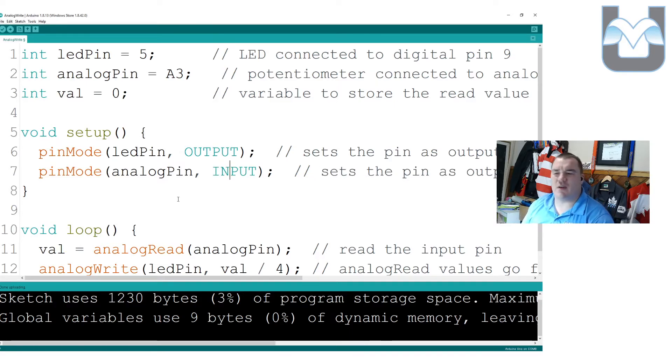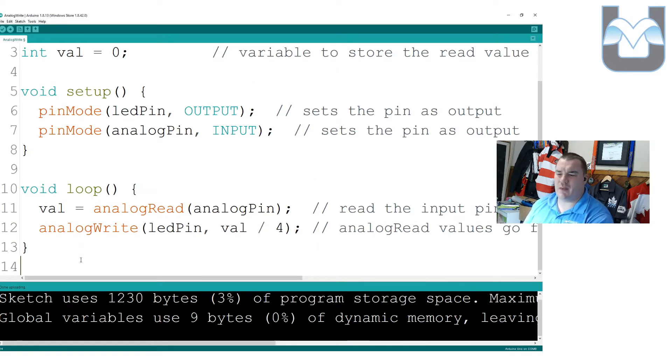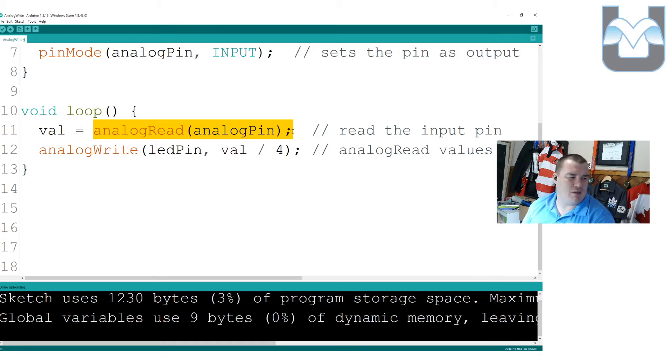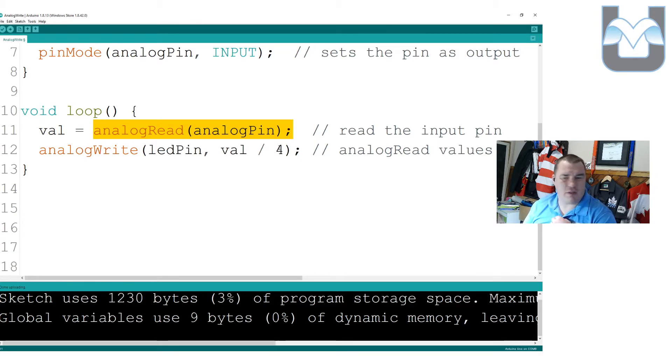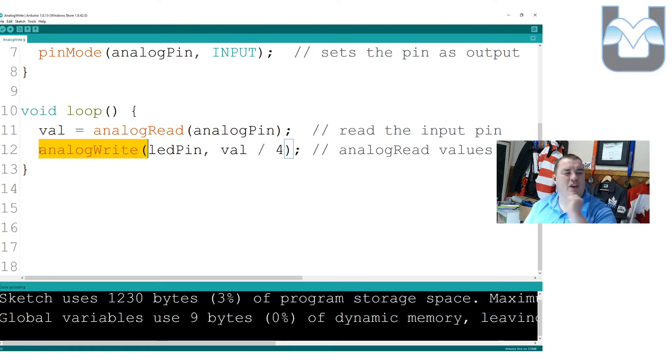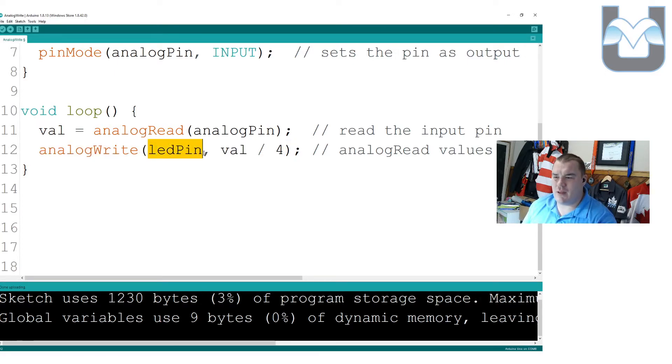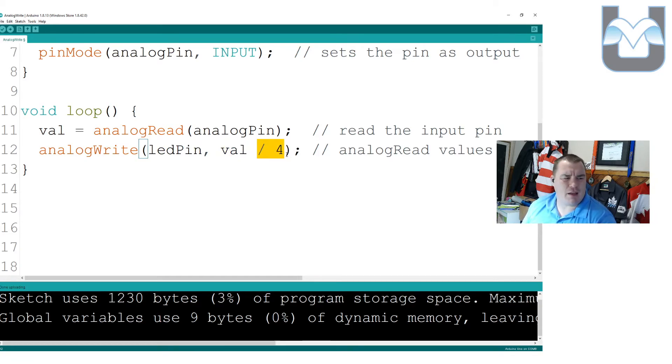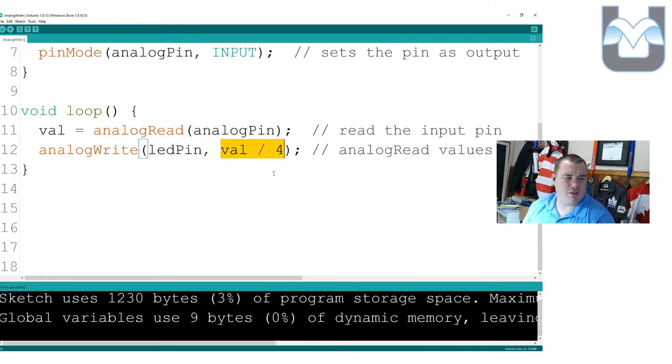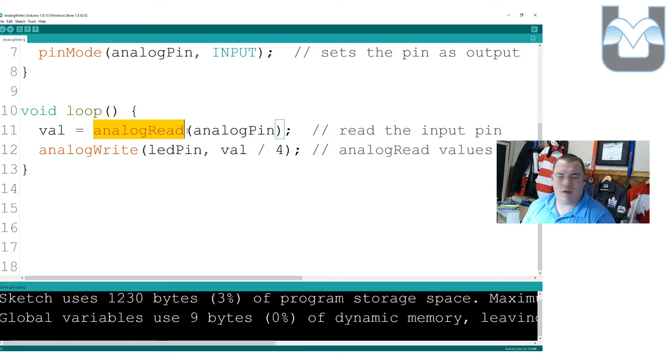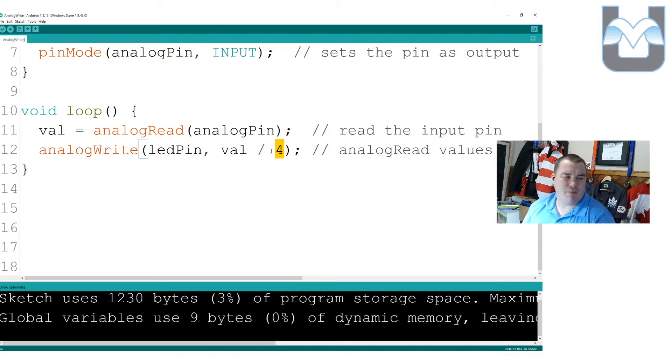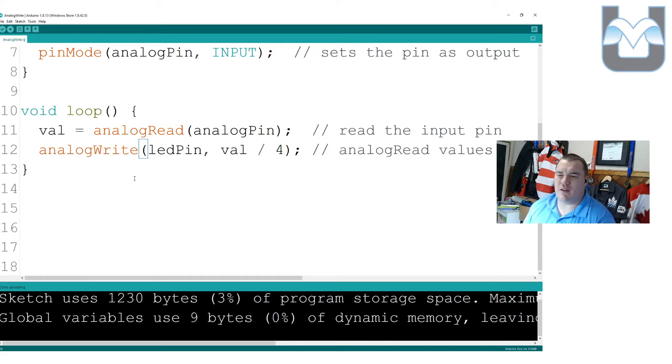Then we go down to our loop, and our loop here is actually just as easy as the last one. Same thing here. We create our value, or we take our value variable, and we make it an analog read of the analog pin. Now we're getting a number between zero and 1023. On our analog write, then, we are going to analog write to the LED pin the value divided by four. And that kind of makes sense when you think about it, because when we did an analog write, we wanted a number between zero and 255. What we get on our analog read is a number between zero and 1023. So by dividing the 1023 by four, we actually get a number that is between zero and 255. This is the easiest way to do this right here.